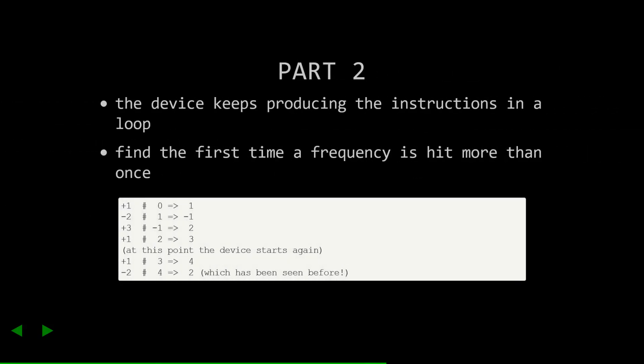Okay, now that we've solved part one, let's move on to part two. In part two, it's much the same. We're still evaluating the frequencies. But in this case, there's a new twist. The device produces the same frequencies in a loop, and we have to figure out the first frequency that's hit twice.